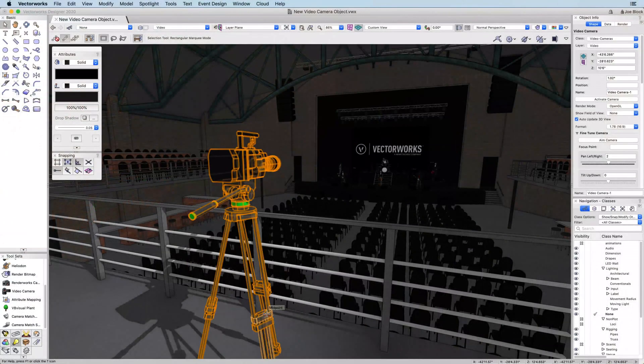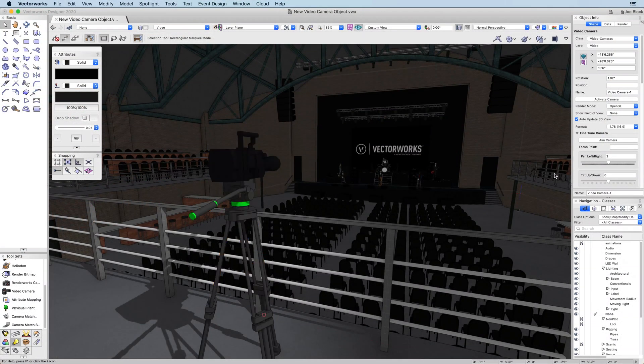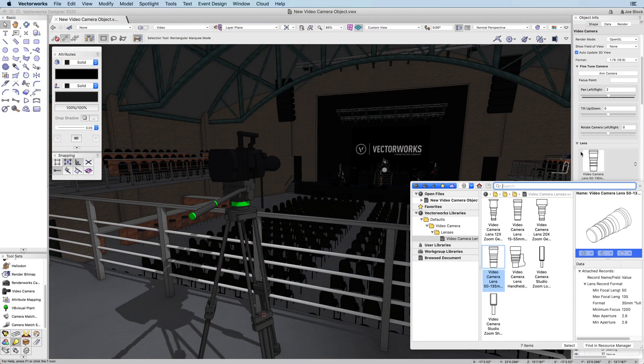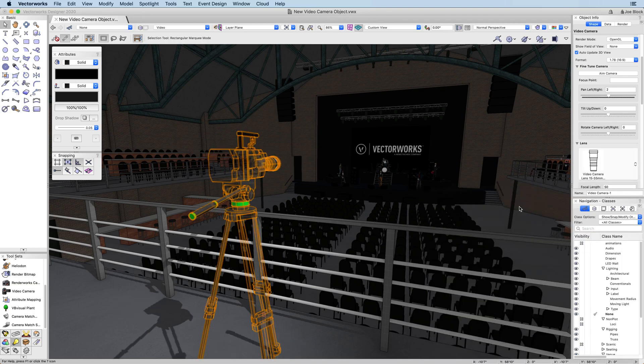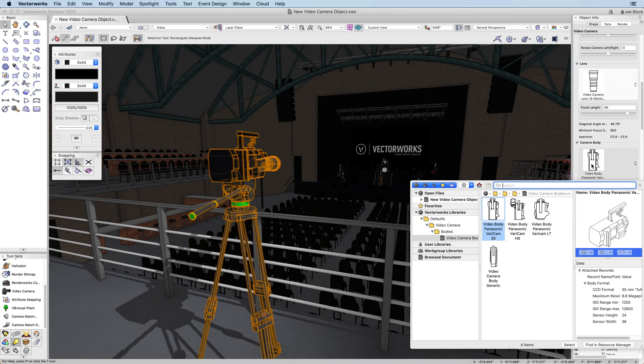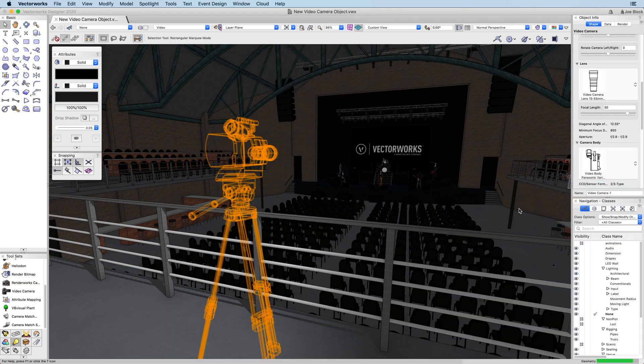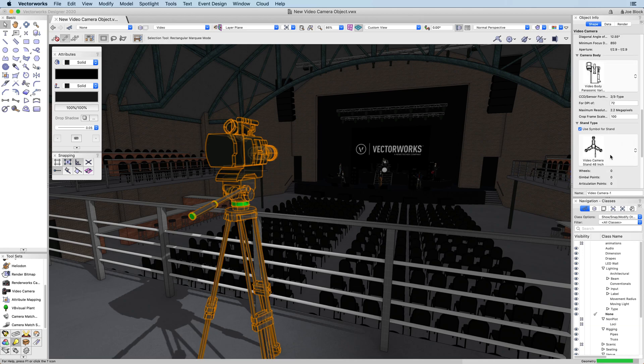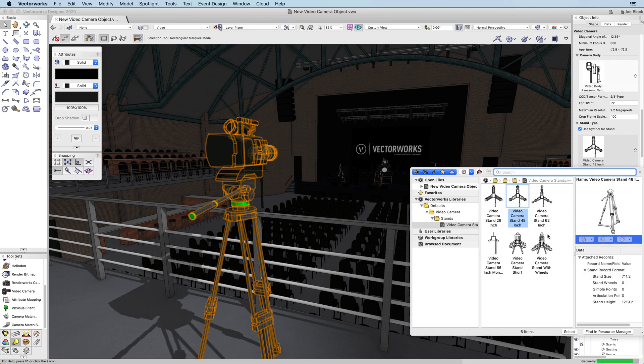Because the video camera is symbol-based, you will be able to choose between body types, lenses, and stands to represent the actual camera. These symbols contain record data that will help you report on counts, size, and camera placement.